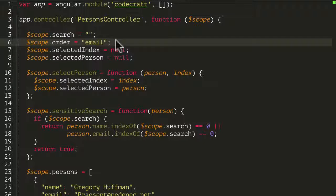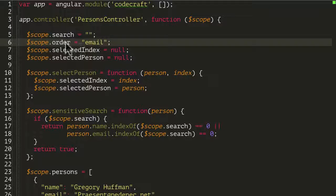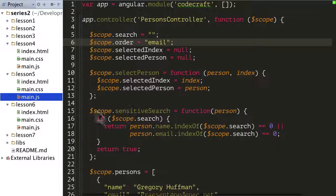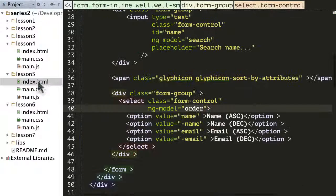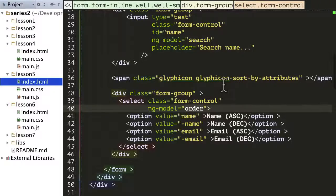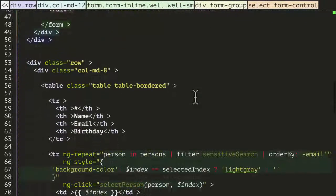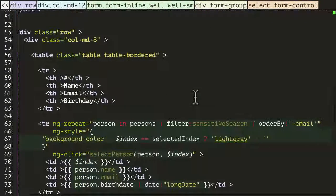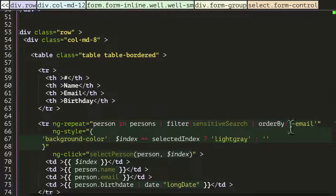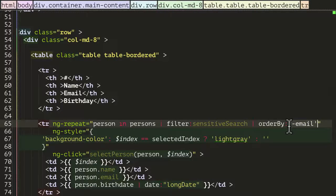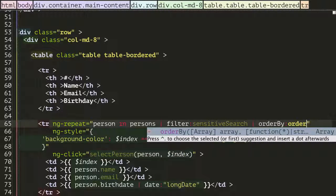And finally we actually need the orderBy function to take as input the order scope variable. So let's go back into HTML and go to our orderBy function, and instead of minus email I want to pass it the order.